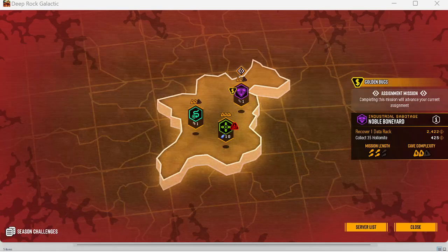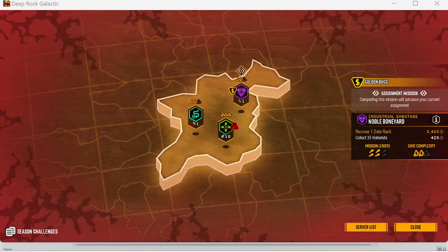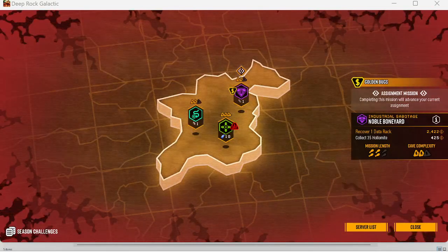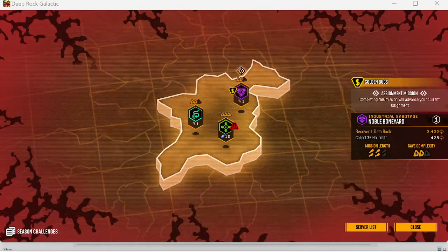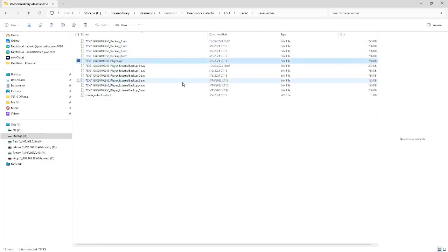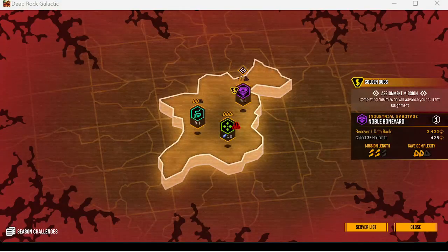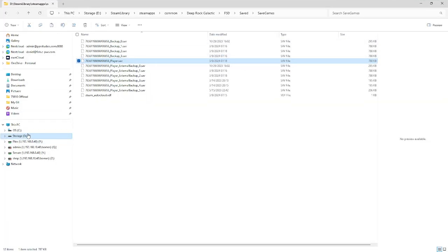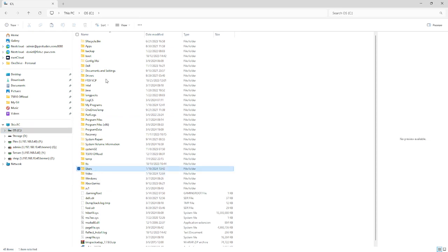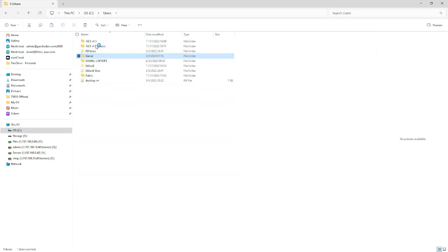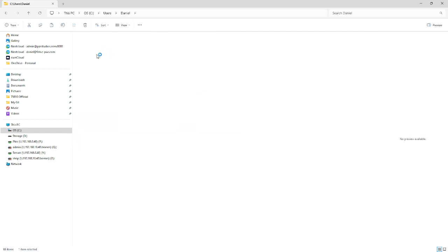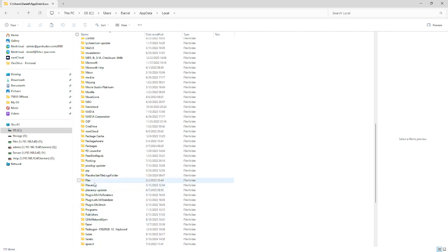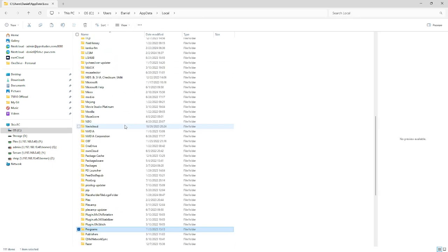That's how to do it. And if you wanted to transfer a Steam save file to Windows 10, exact opposite, you'd copy your... You'd copy this file, just blam, and then back out to local. Which would be here. Users. Annual. App data. Local. Programs. Or packages. Programs. And then... Not programs. What in the world am I doing? Packages.